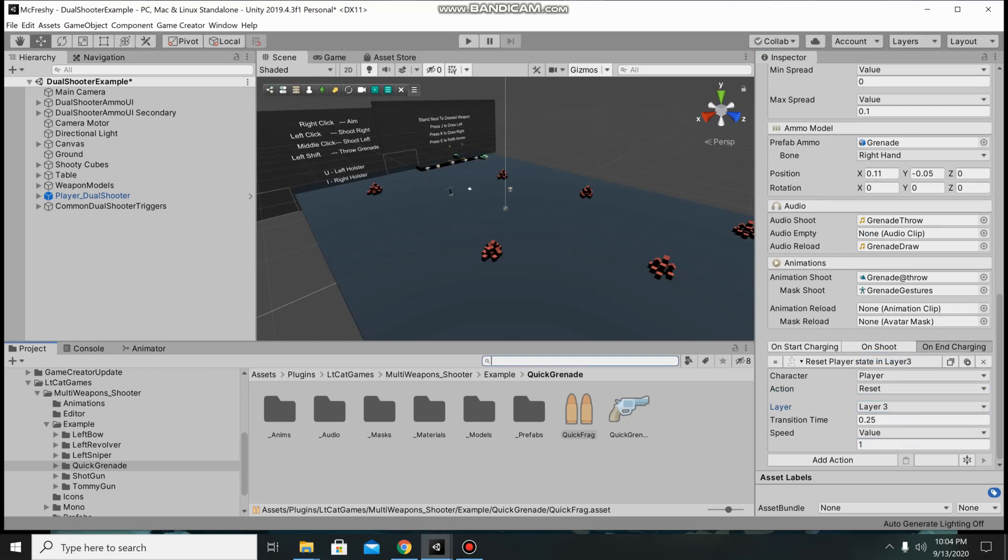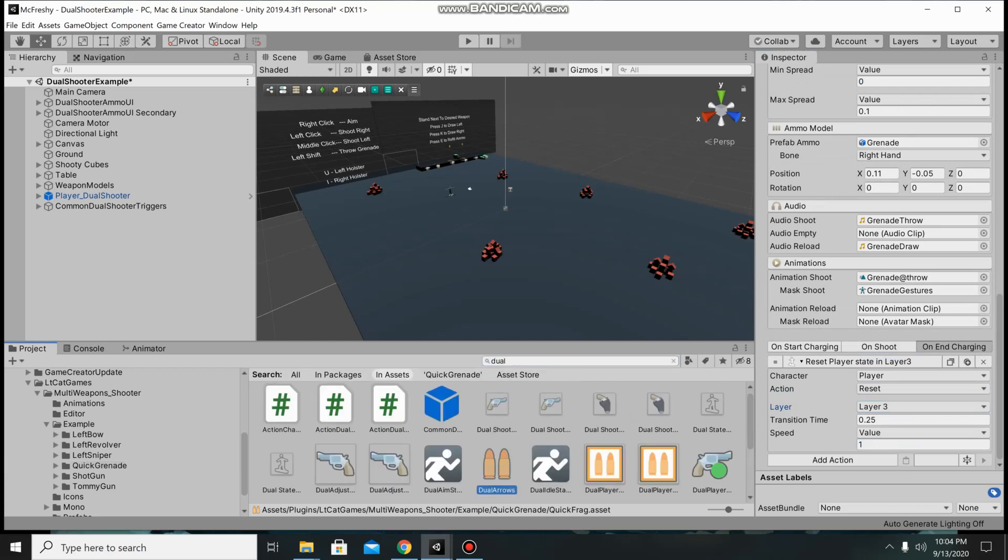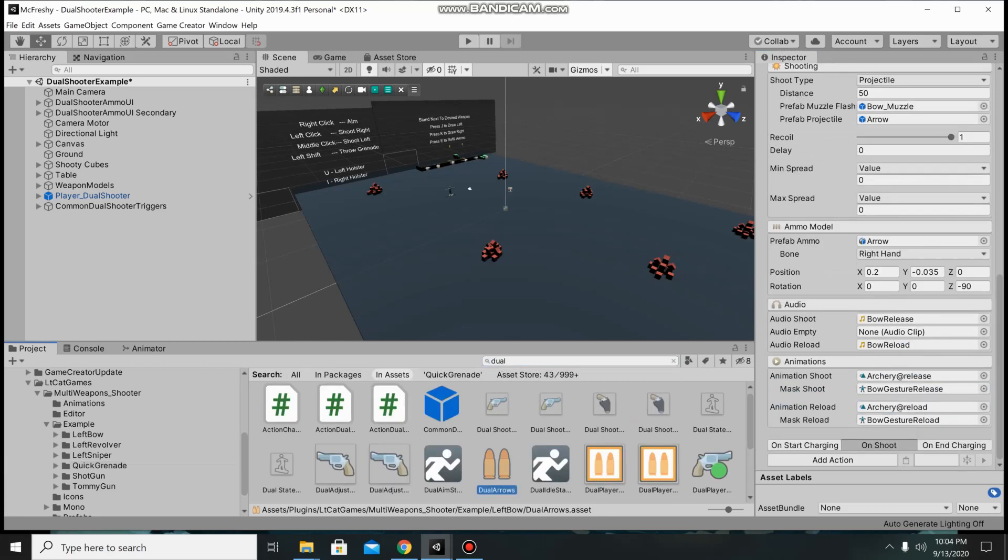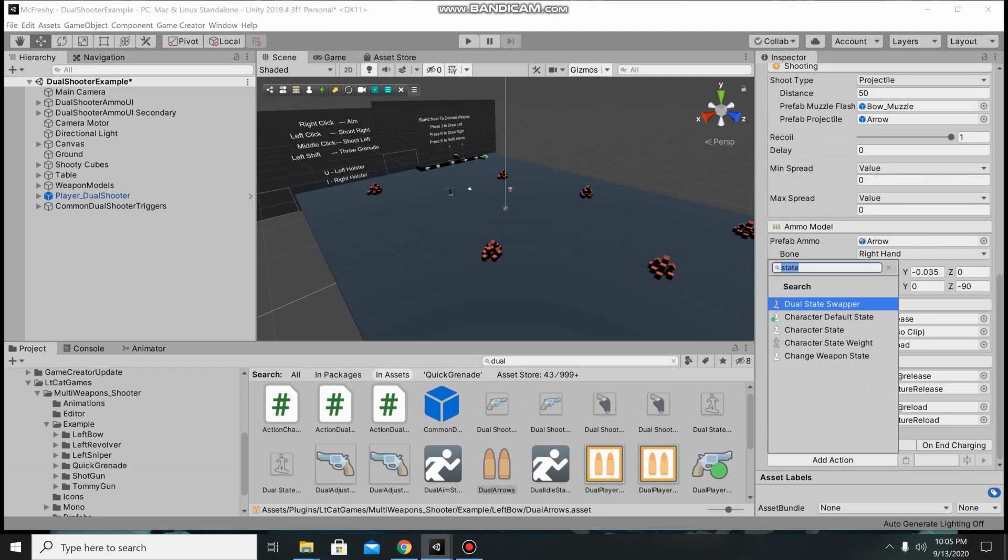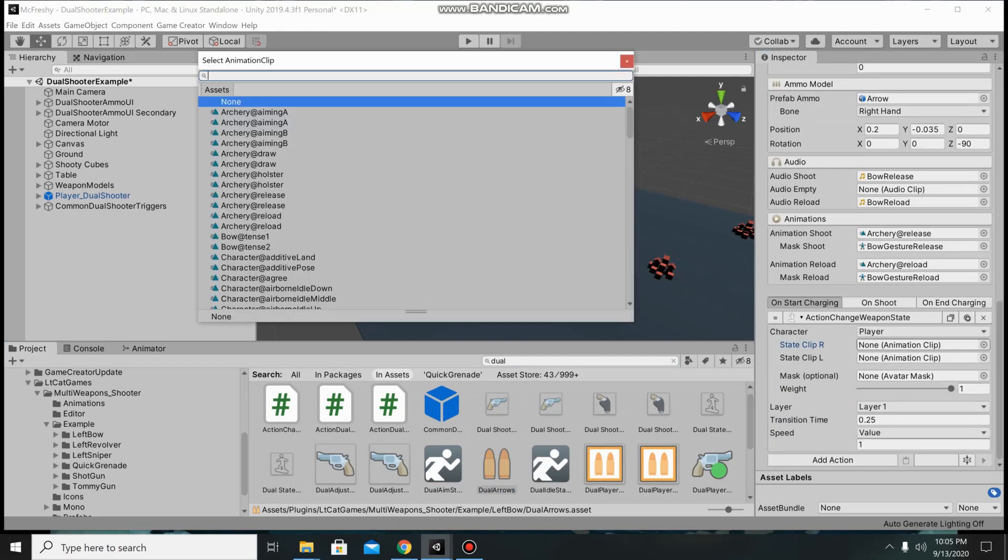The next thing that you want to do is dual arrows. Same thing, you go in there but instead you're going to be using change weapon states since this can have a left or a right.